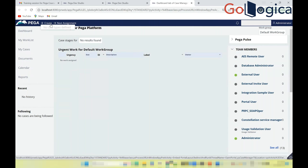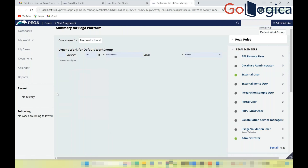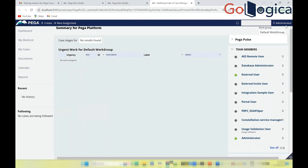A case represents a business task initiated in the system. For example, creating a case for a job application involves entering candidate details like name and resume. Once input is collected, the process proceeds to subsequent stages. You can also see the name of the logged-in user and other users in the same role.